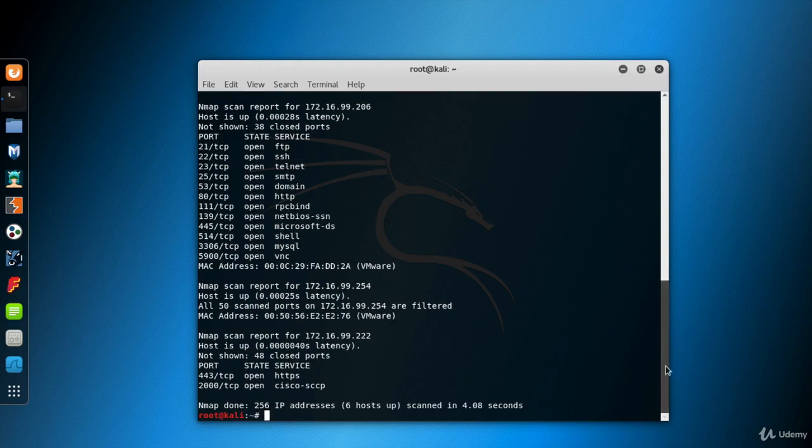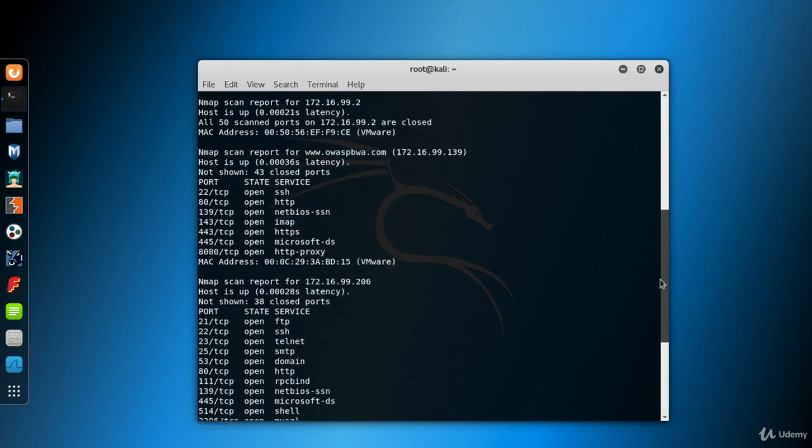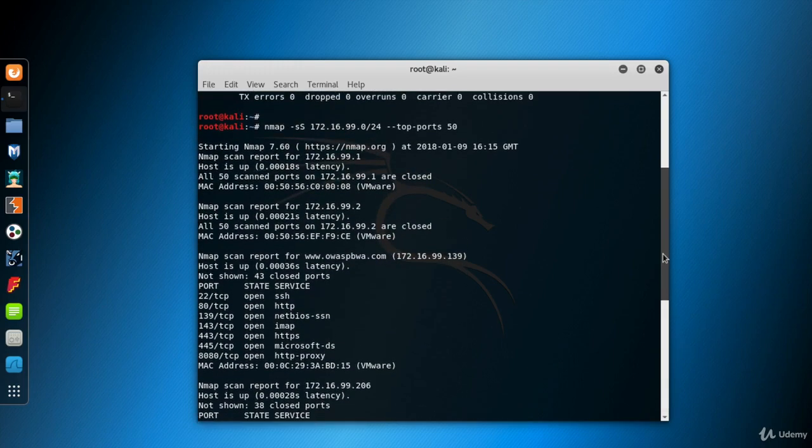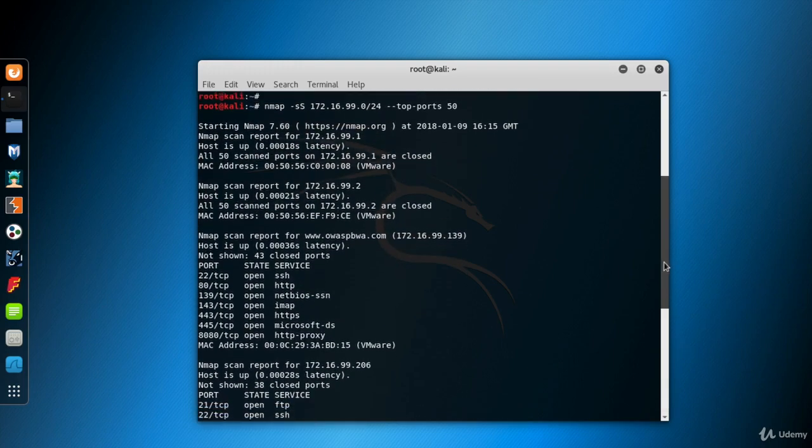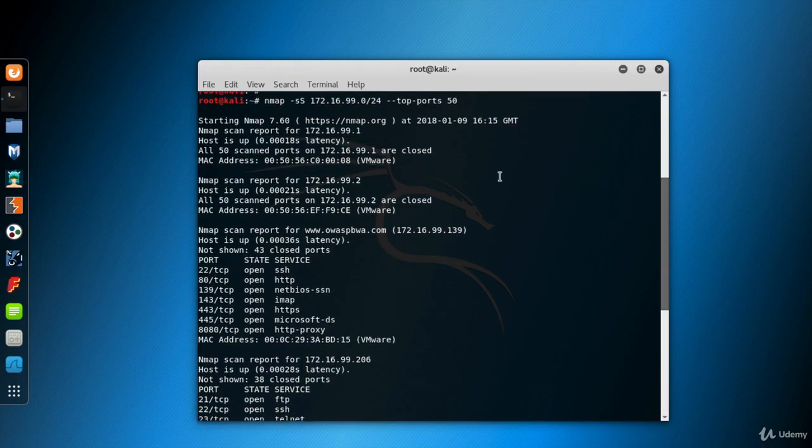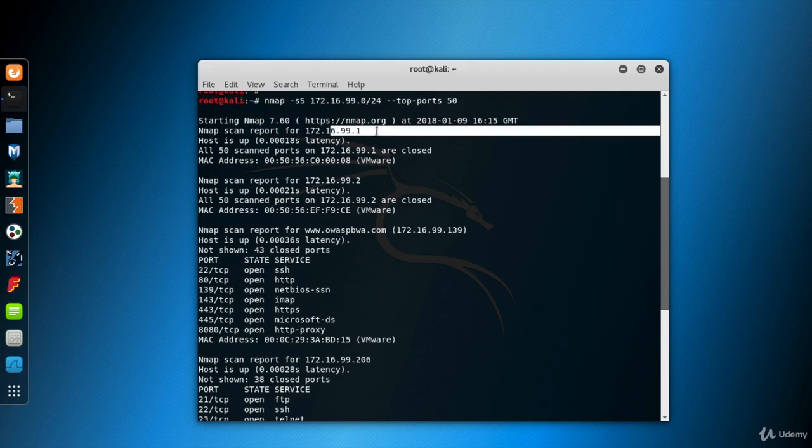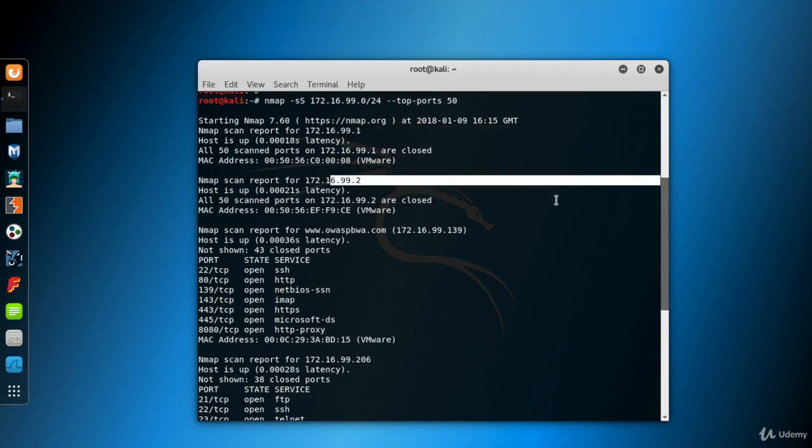Now let's look at the scan results. Here we have the computers who have the IP addresses 172.16.99.1 and 2. These are the gateway and the DNS server for my virtual network, VMnet. Ignore them for now. In fact, one is my host machine at the same time.